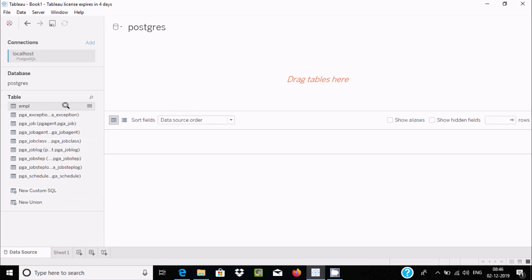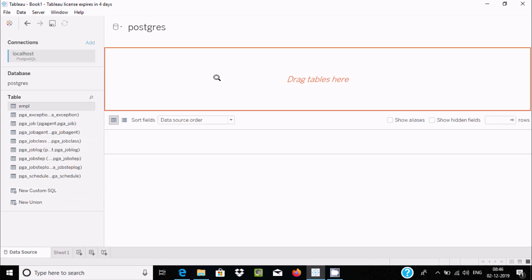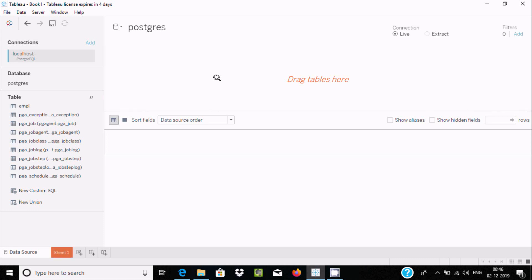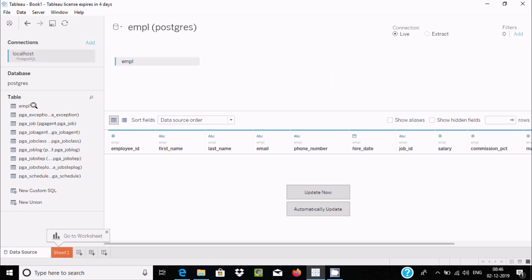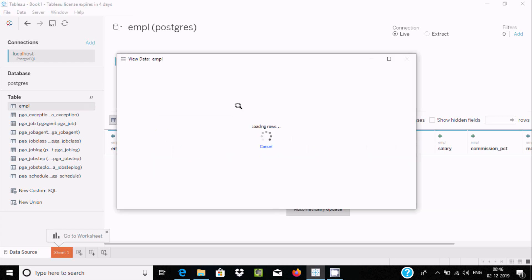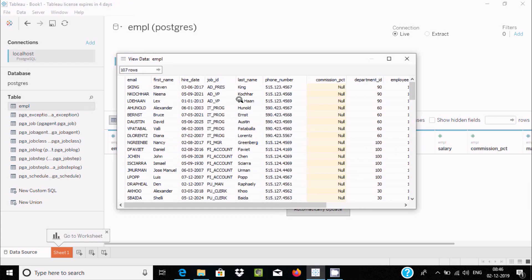Here you can find the table. The EMPR table — I'm going to drag it into the workspace. If you want to see the records, you can just click here and you get the EMPR table records.